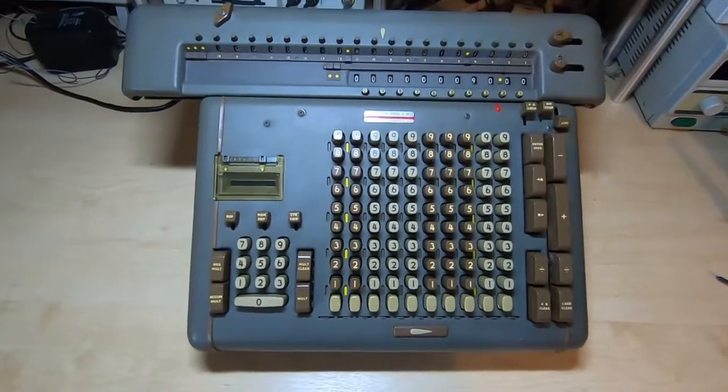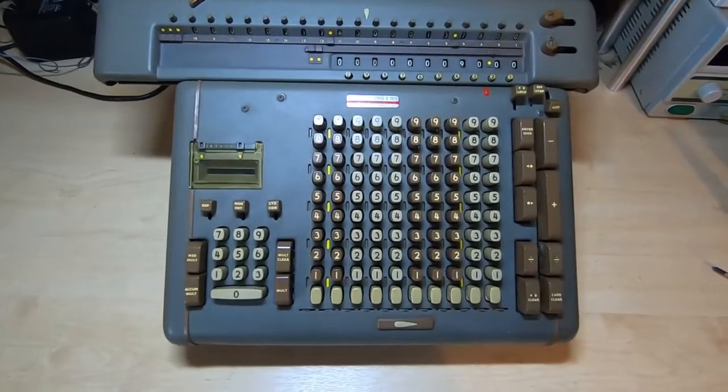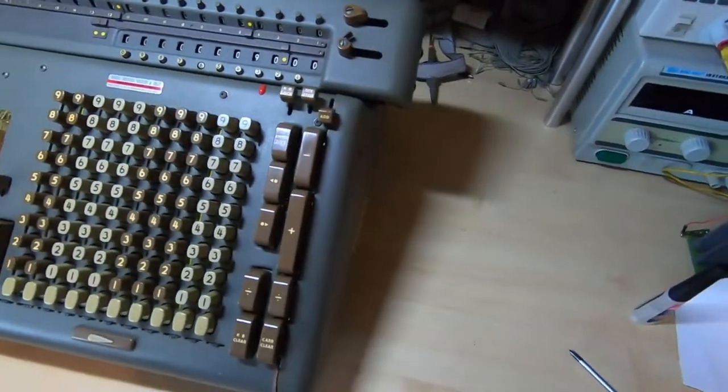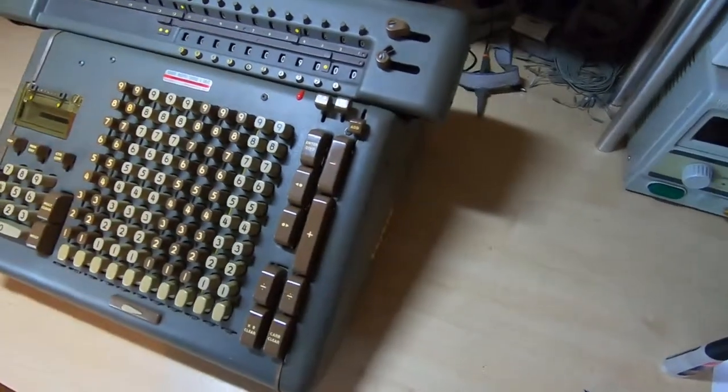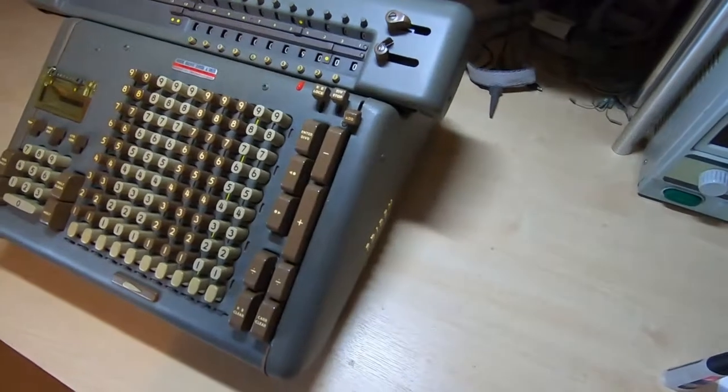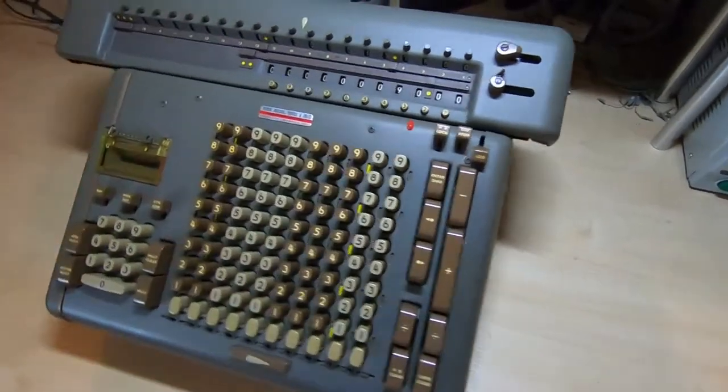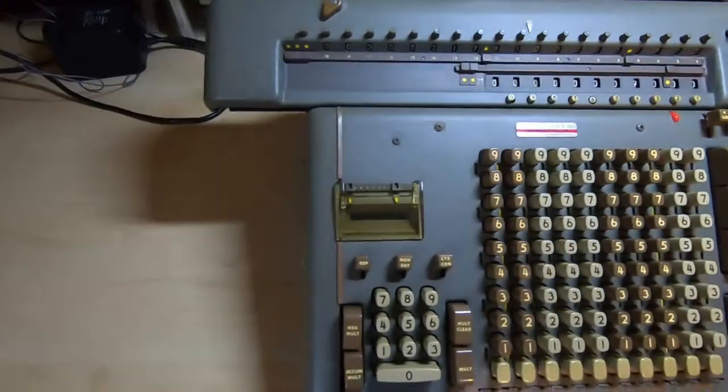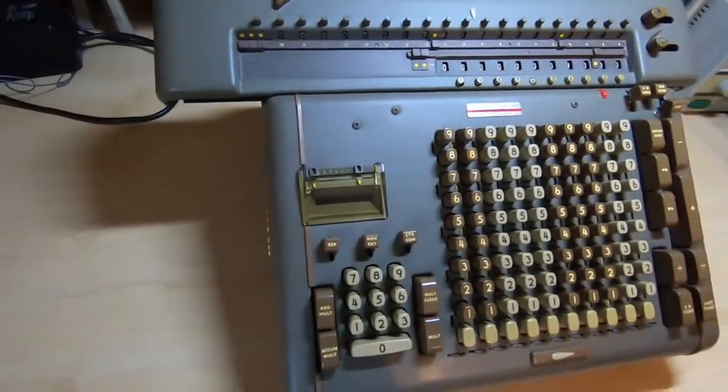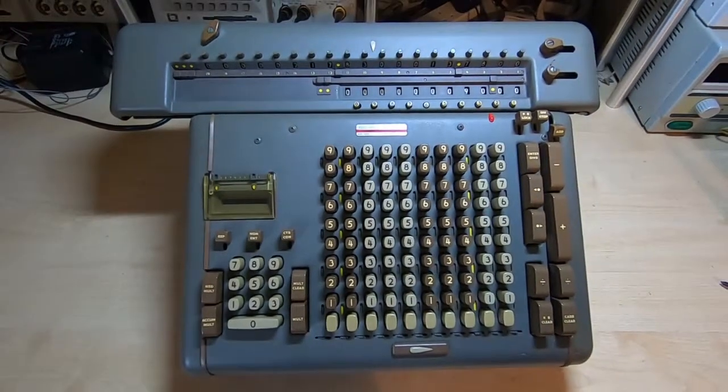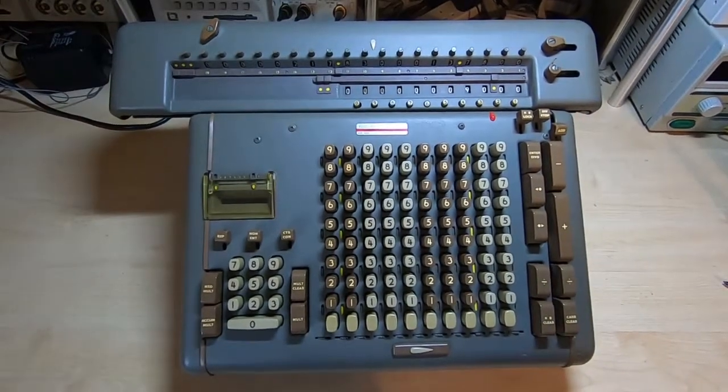So overall, starting to look the way it should, and no more horrible dents. And fully functional. So that is the end of this restoration.